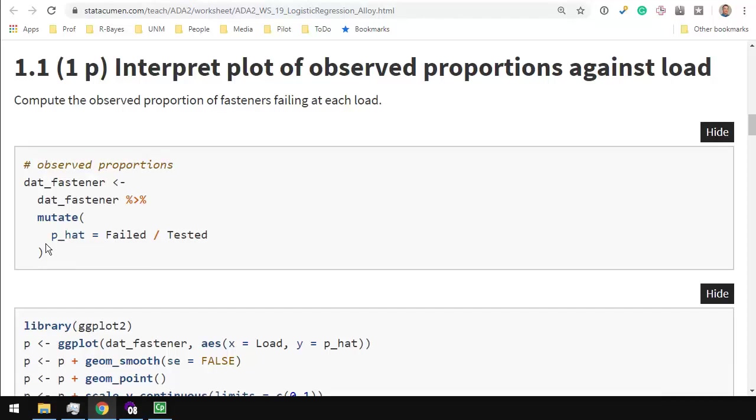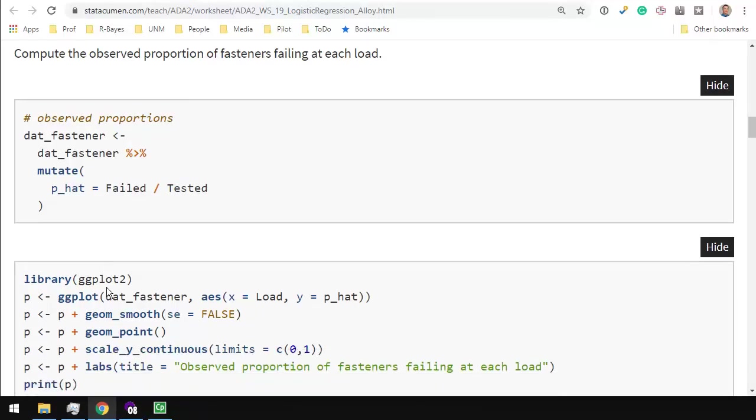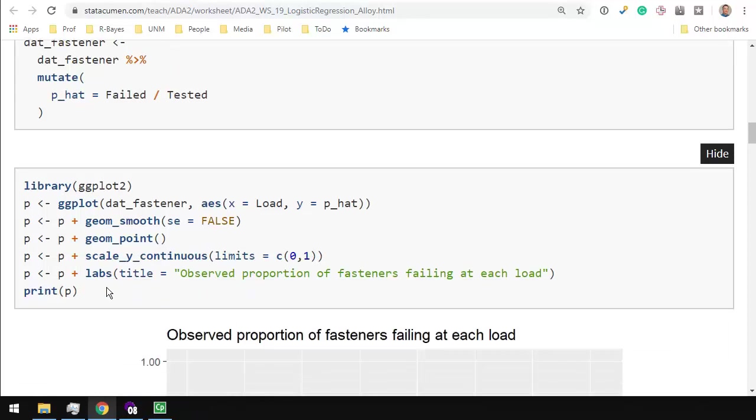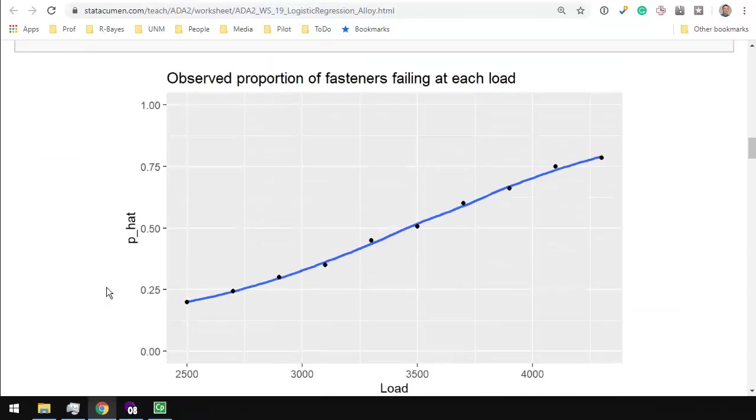First thing I do is compute the proportion failed. In this case, a success is a failure. In logistic regression we're modeling the probability of success, and we can define success however we want. In this case, we're interested in modeling what proportion of these fasteners are going to fail, how many are going to break under this pressure. And so this is the proportion of how many failed, p hat.